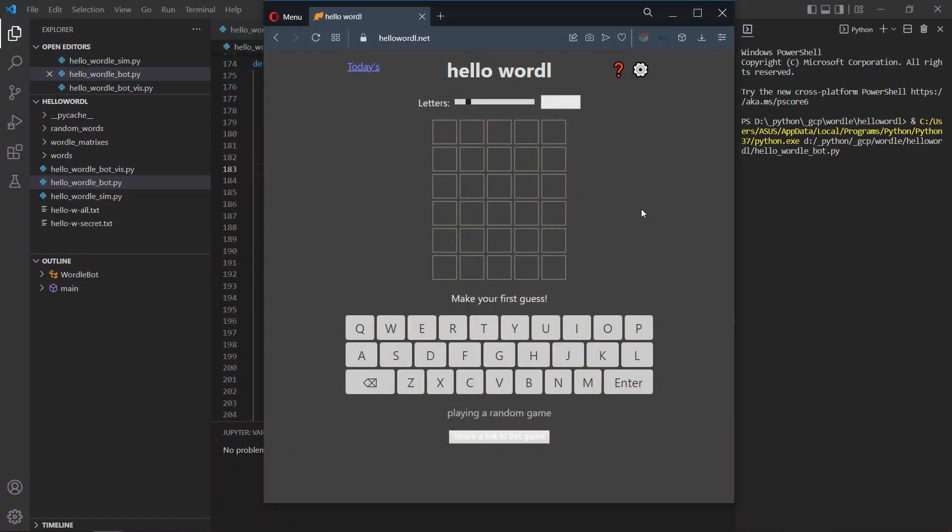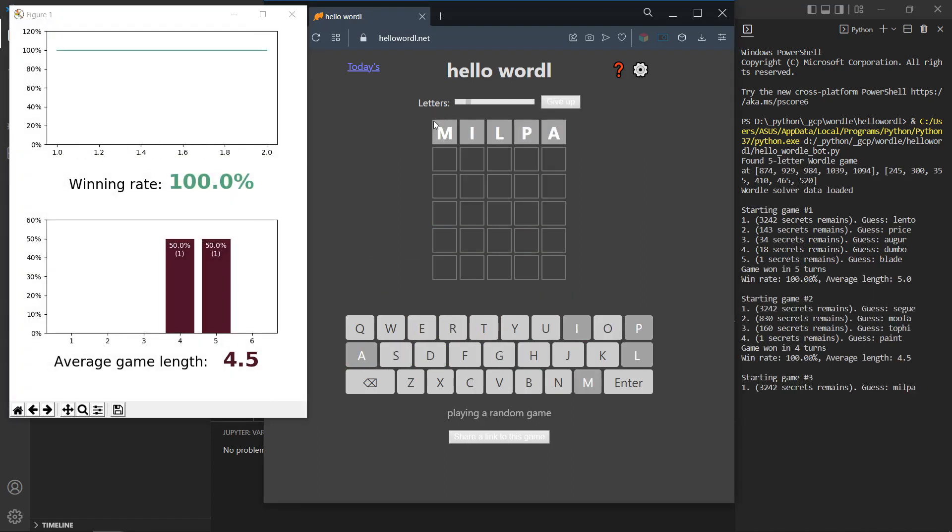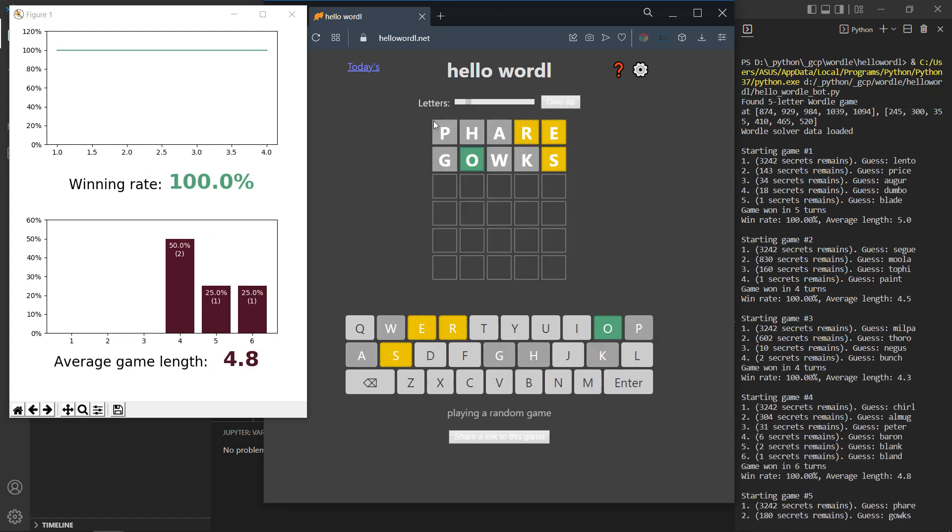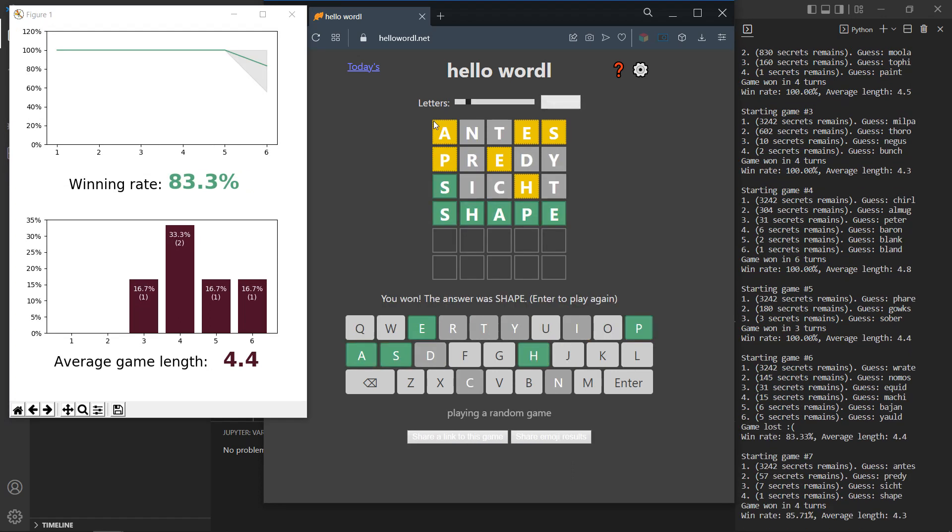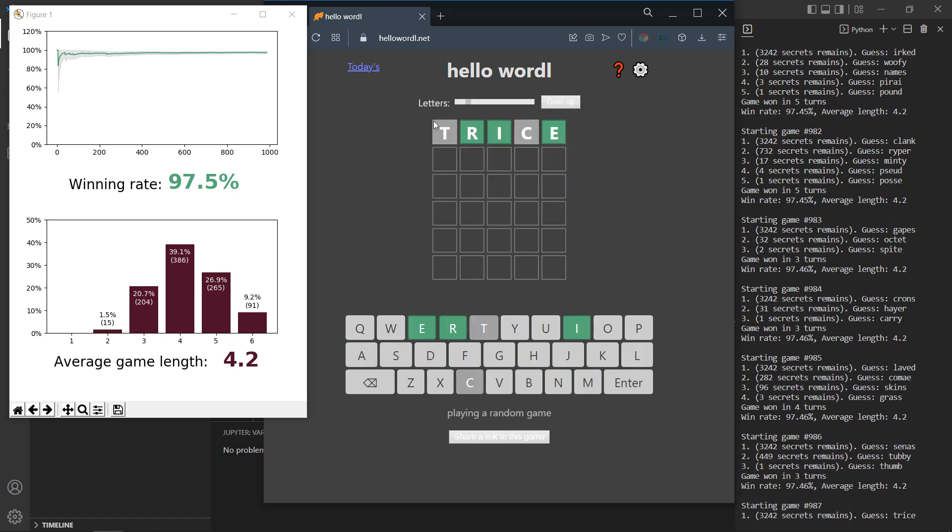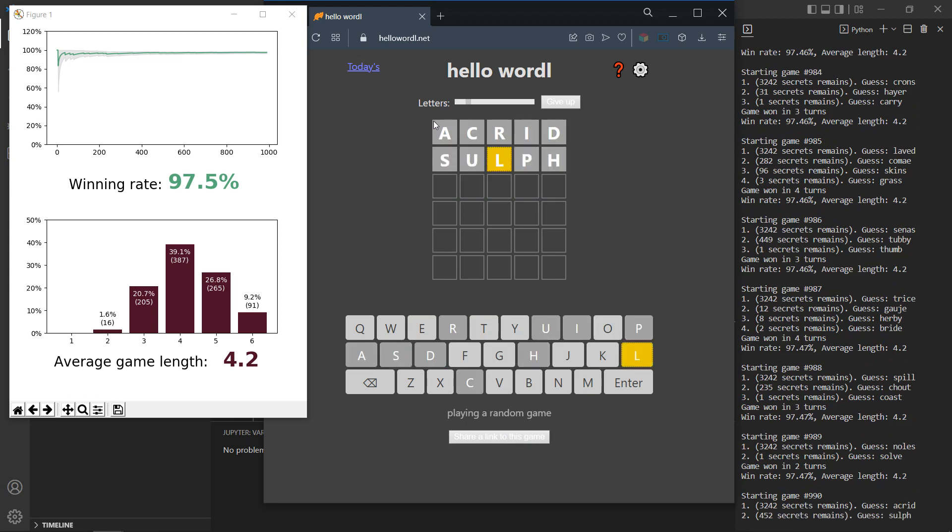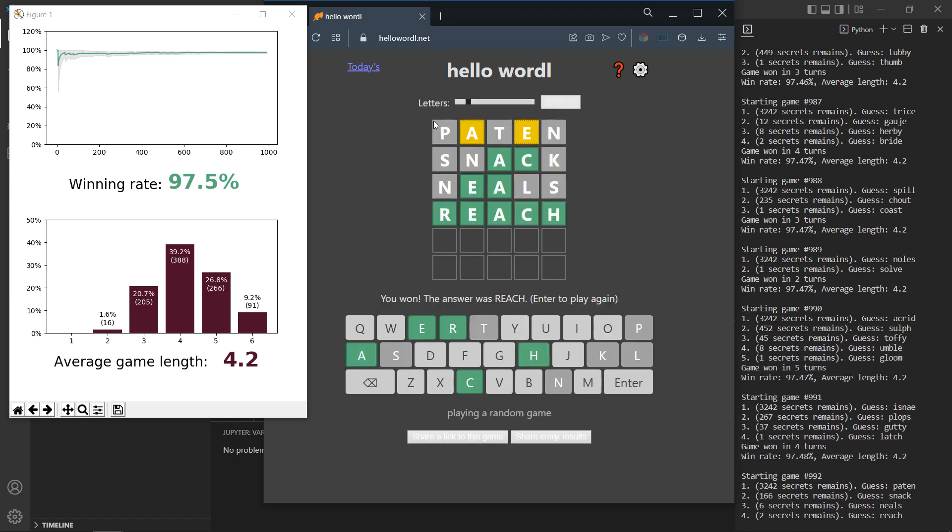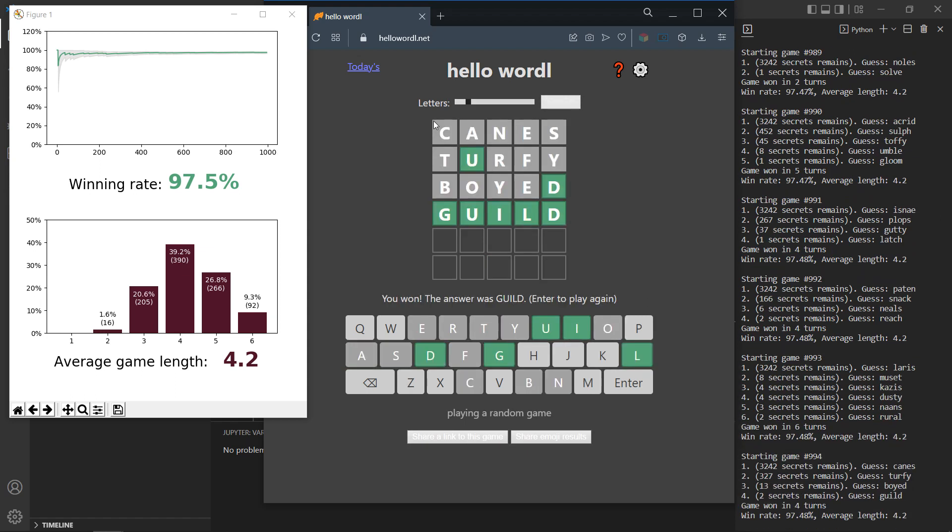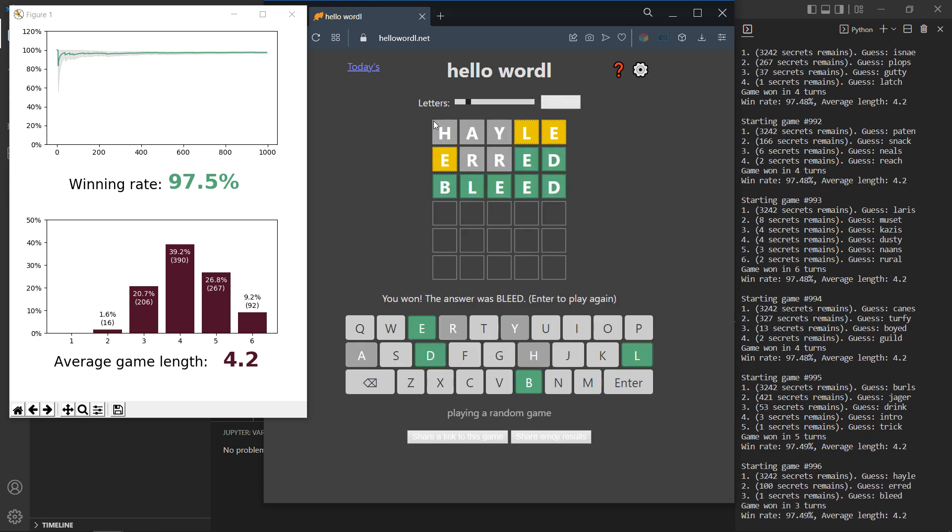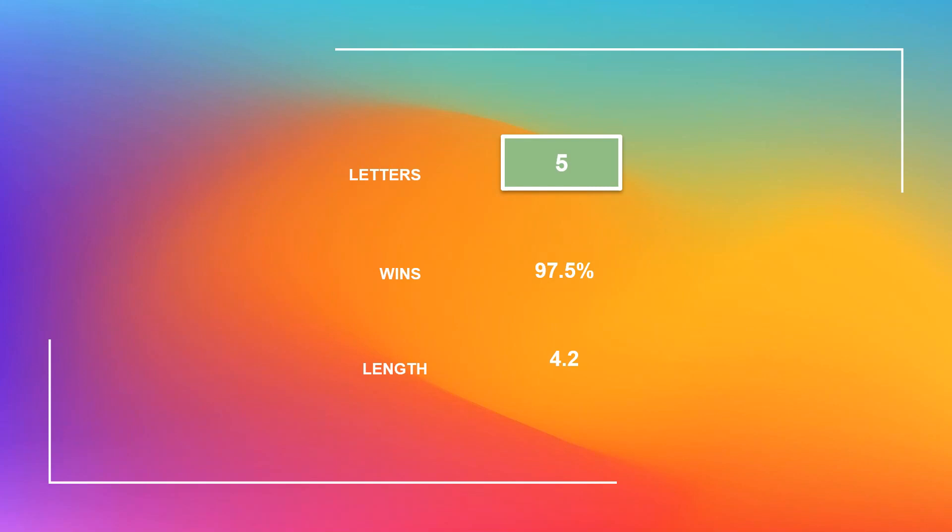Let's start with a standard 5-letter Wordle. 97.4% wins with average game length at 4.2. Alright, let's start experimenting.